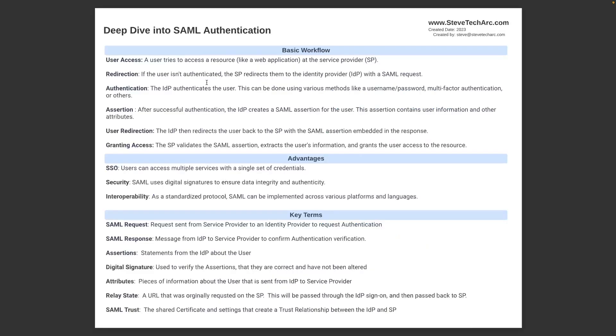We're going to be introducing some terms. User access is when a user tries to access a resource on the service provider before they have authenticated. Redirection is if the user isn't authenticated, the service provider will redirect them to the identity provider using a SAML request, and there may also be a parameter sent to remember the link the user first wanted. That's called the relay state, and then it'll go along with the SAML request.